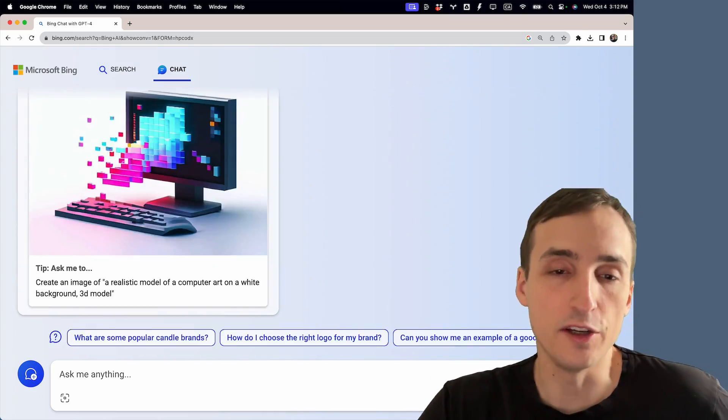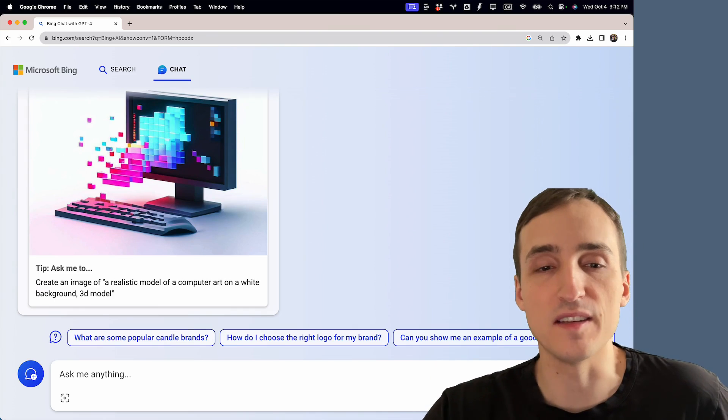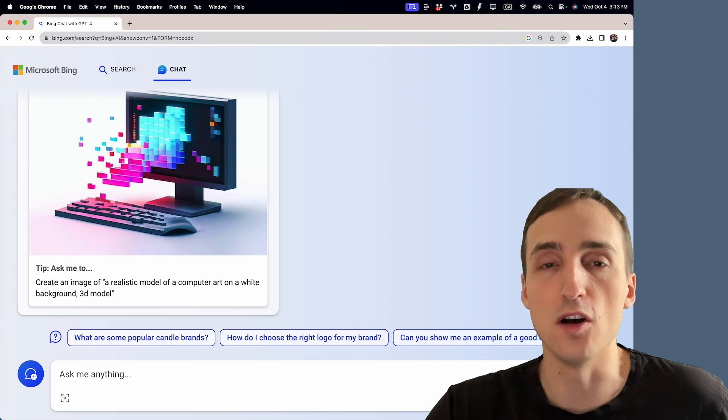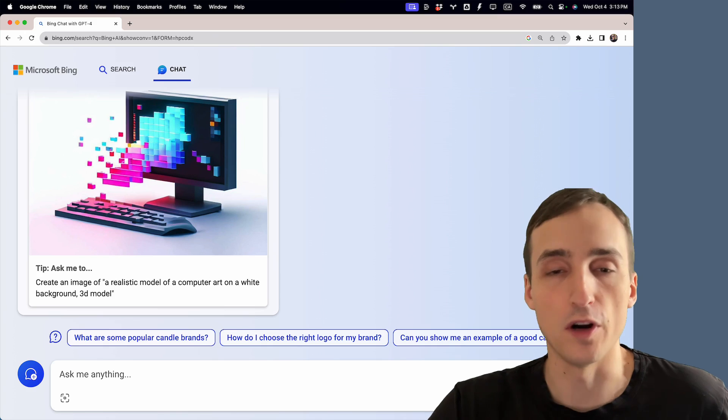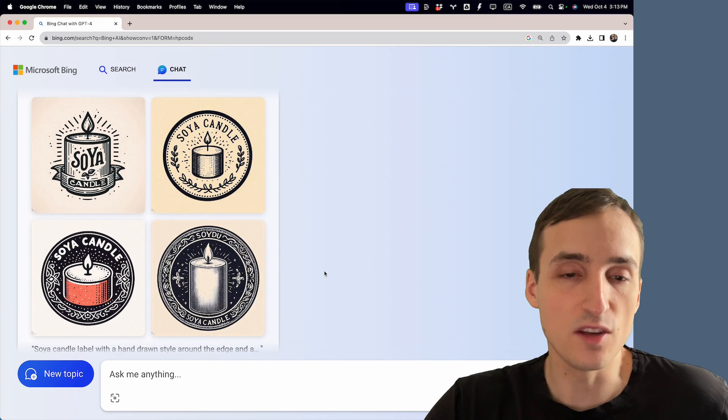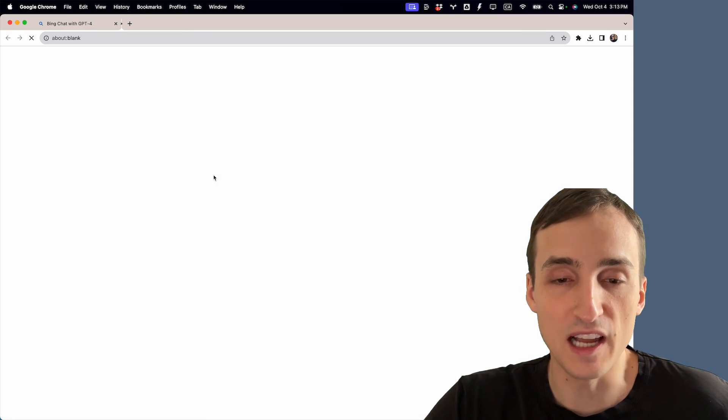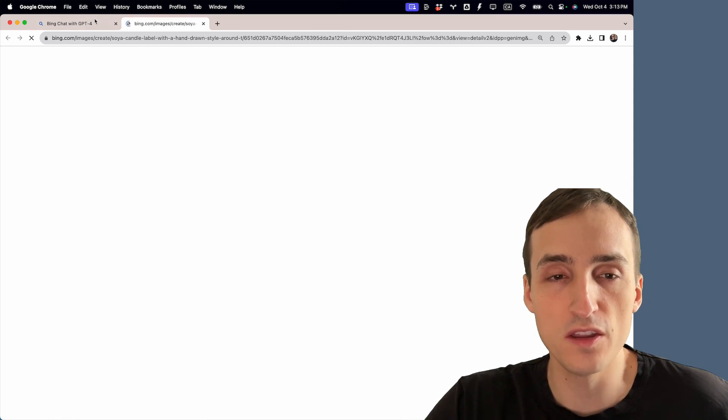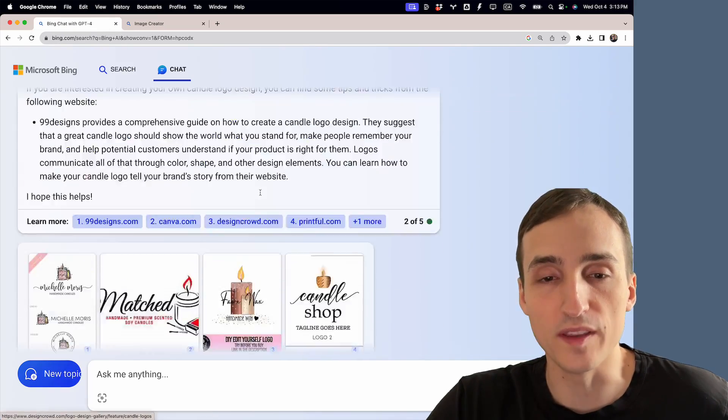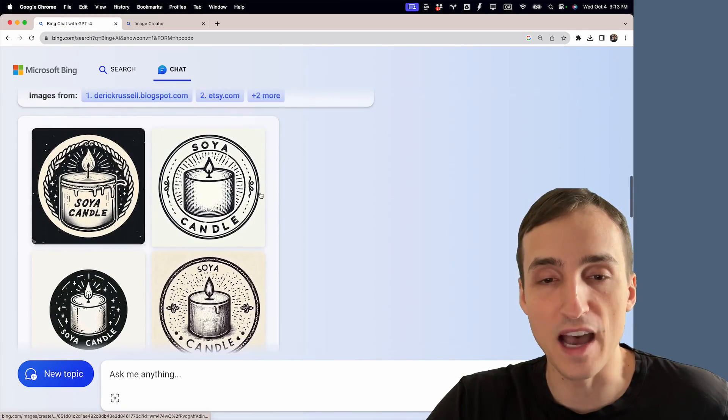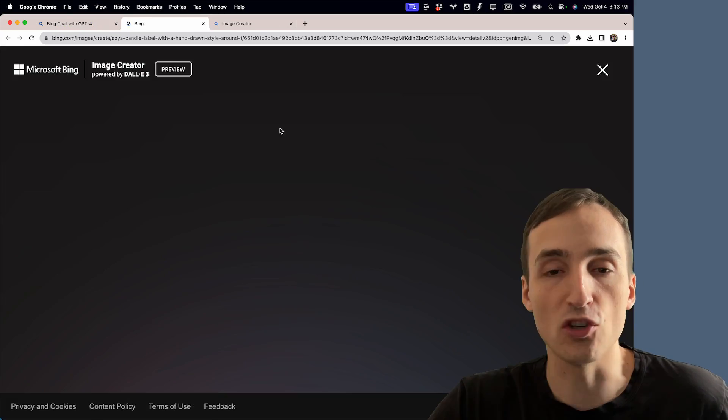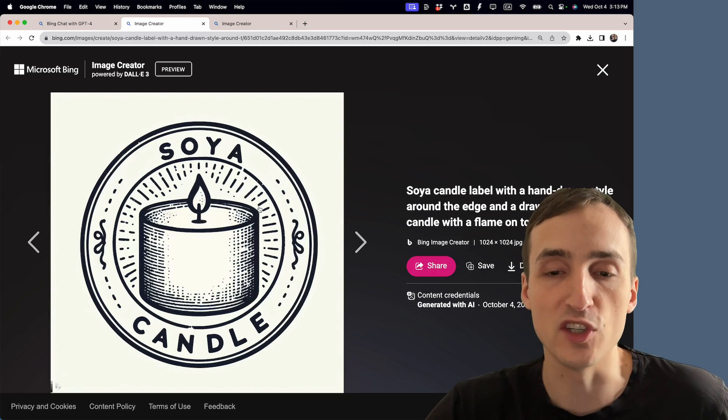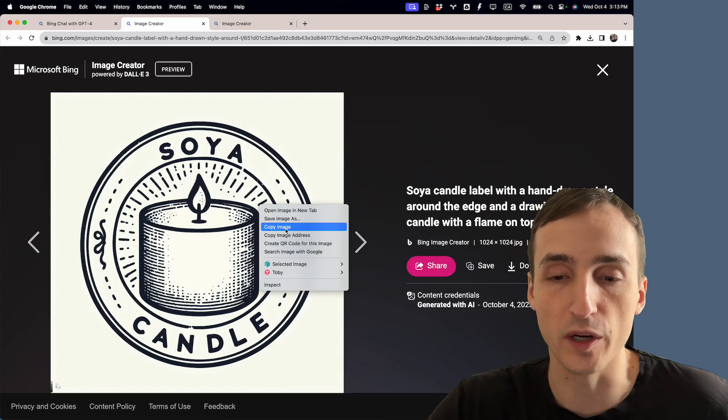And there you go, the AI is now generating another round of logos for us. This is the results that we got. I really like this one, but for the sake of this video we're going to go with this other one above here which looks a lot more like the original sketch.